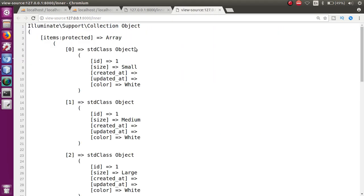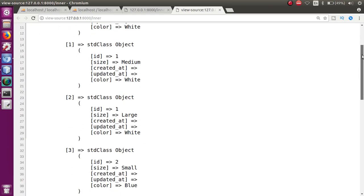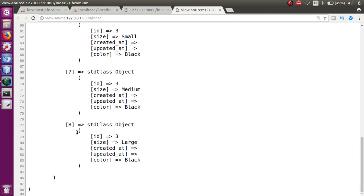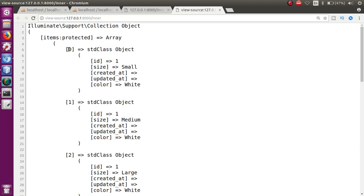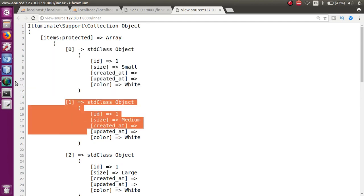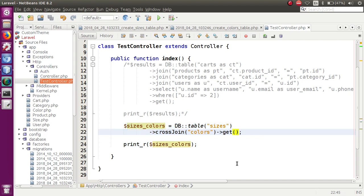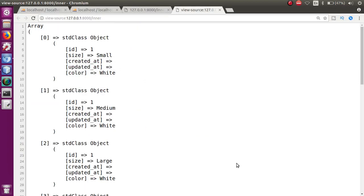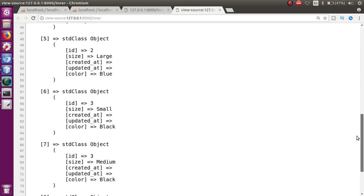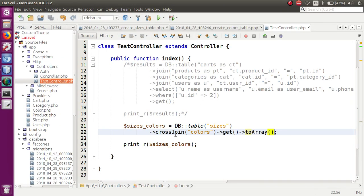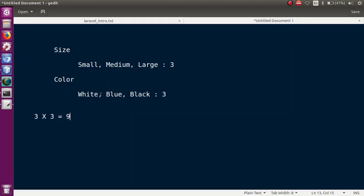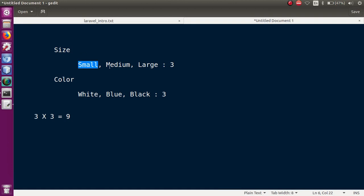If I save and go to the browser and press Ctrl+U, you can see the resultant array has indices 0 through 8 — that is 9 results returned. Using var_dump or print_r, we can see 9 arrays returned. This confirms the cross join works as expected — 3 sizes times 3 colors equals 9.